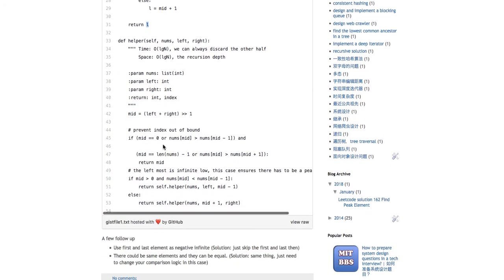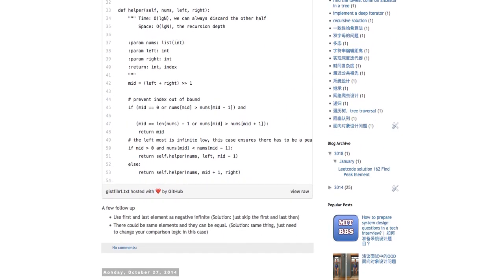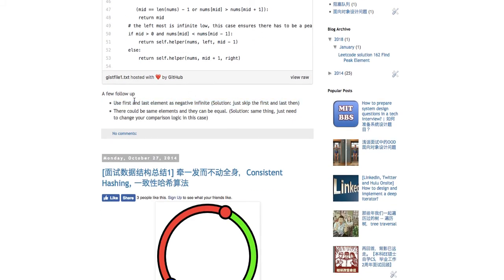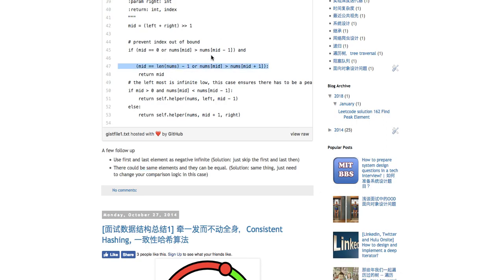Personally, I prefer the recursive solution because it's simpler to understand. A few follow-ups: some problems say the first and last elements are always treated as negative infinity, so you skip them and search from index one to n minus two. Also, what if elements can be equal? In that case, just change the comparison logic to greater-than-or-equal. That should solve it.